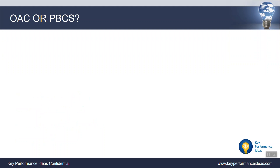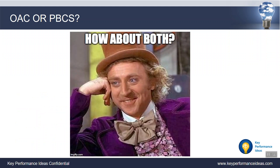The first question you might ask is, do I want OAC or PBCS? For the sake of this presentation, we're saying, how about both? Why not have PBCS to do what it does best — planning and budgeting — and Oracle Analytics Cloud to provide that enterprise level of reporting?